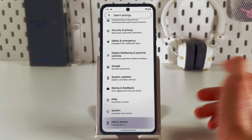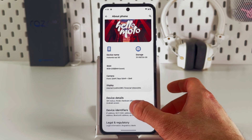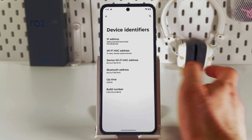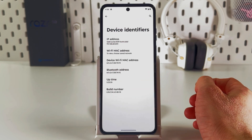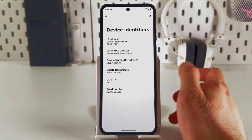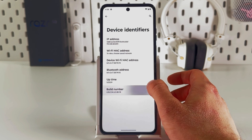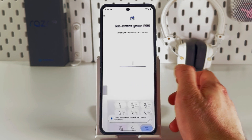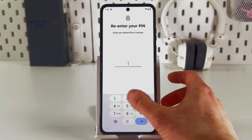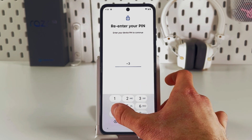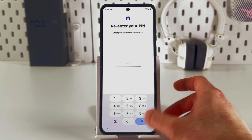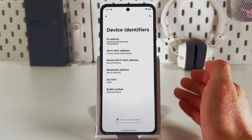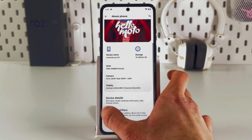Now press Device Identifiers and locate your Build Number. Tap on it seven times — one, two, three, four, five, six, seven. You will be prompted to enter your PIN if you have one. Enter it and you've now opened up Developer Mode.